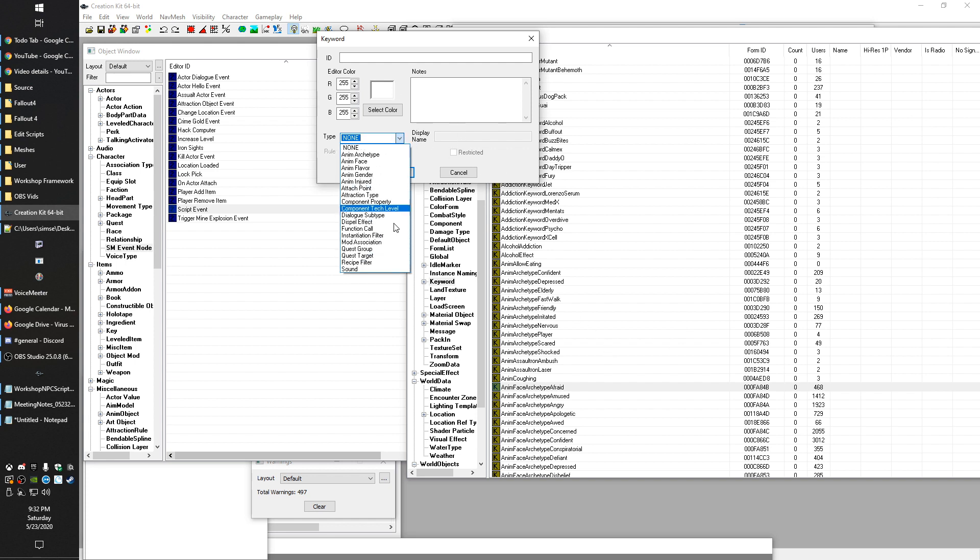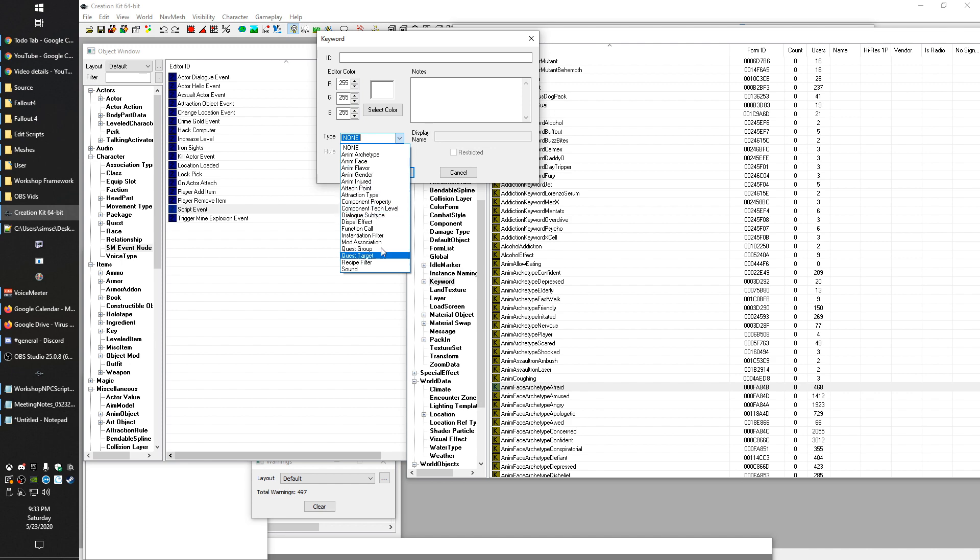Some other points, dialogue subtype. This is something like an example of use would be if you think about the nerd rage perk, when it triggers your character screams out one of a few random phrases. This is a way to group those phrases together so that when the code that runs that perk wants to force the player to speak, it can do it based on a dialogue subtype keyword. So then the coder who did the perk, they don't have to worry about the actual dialogue lines.